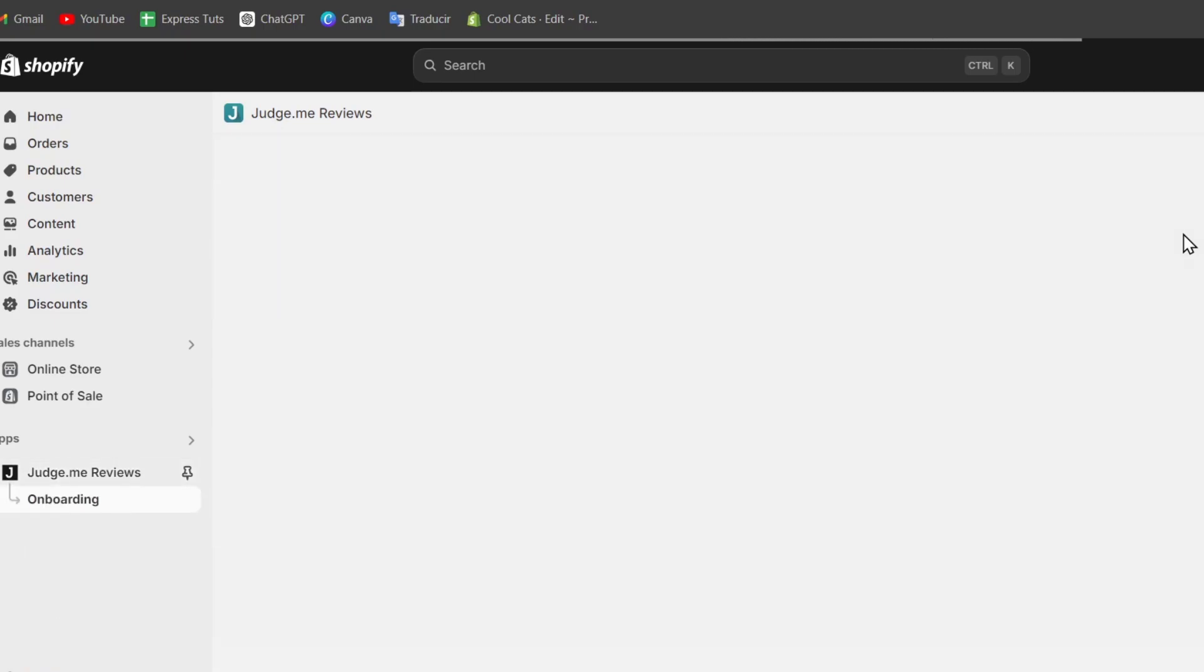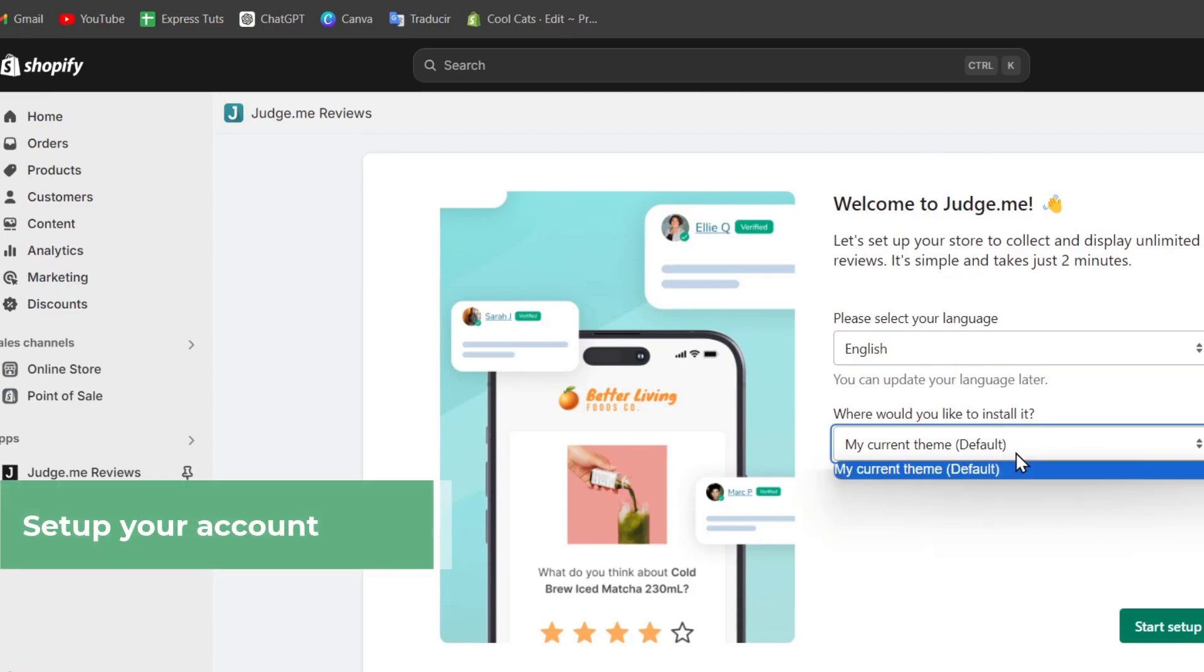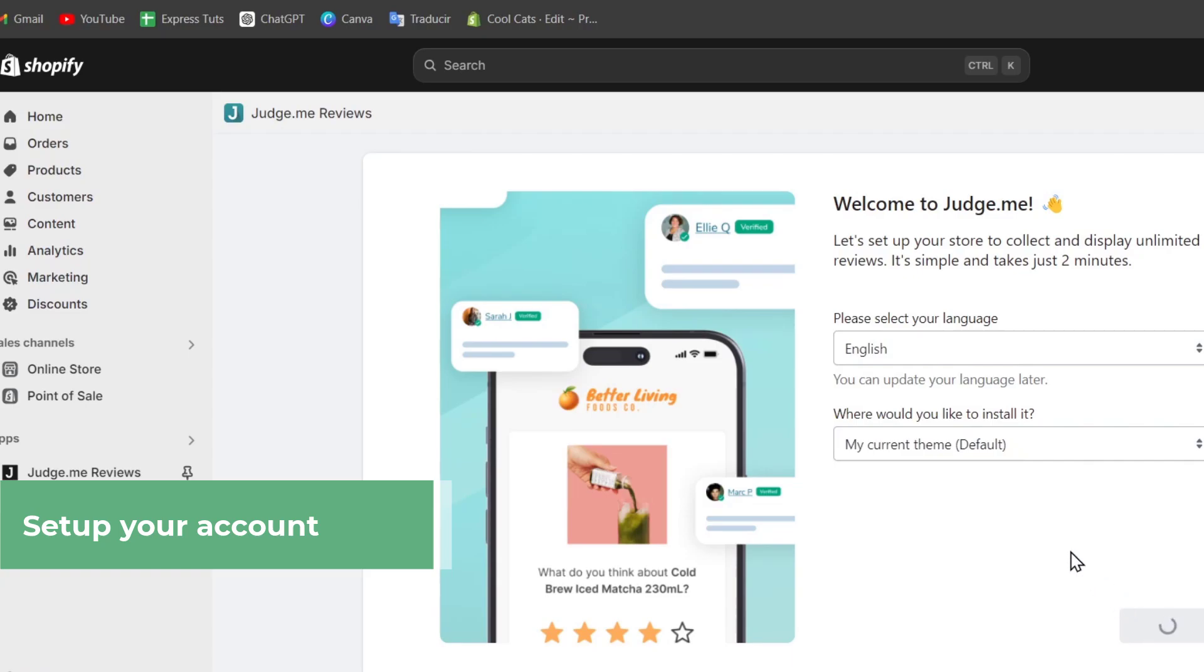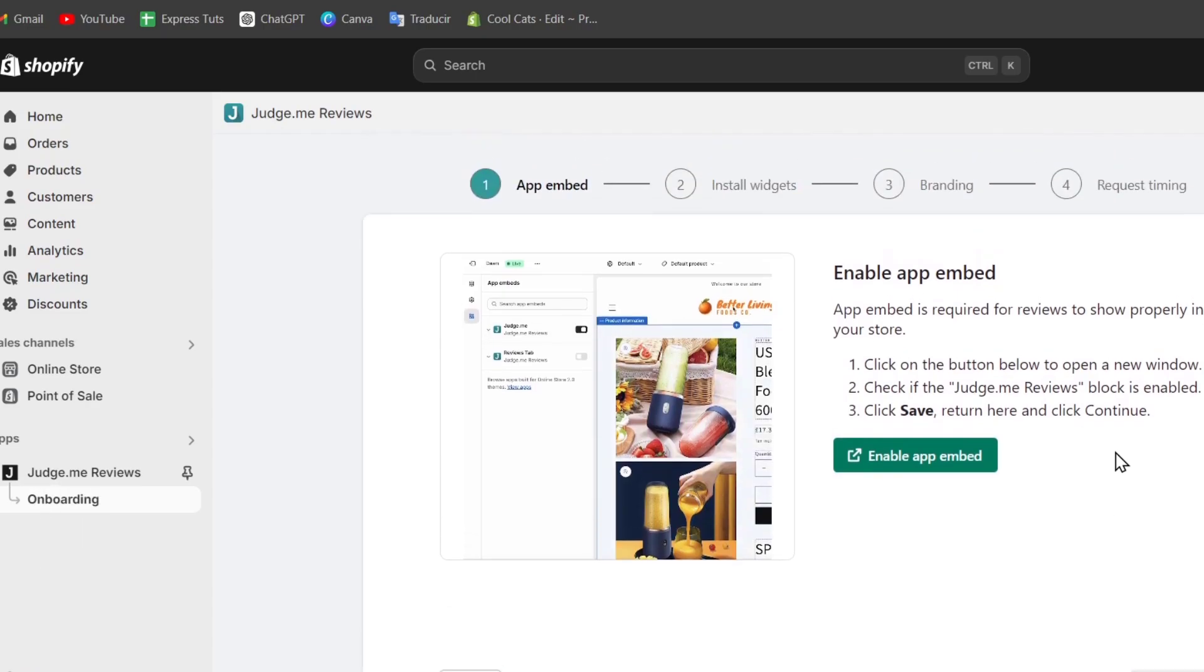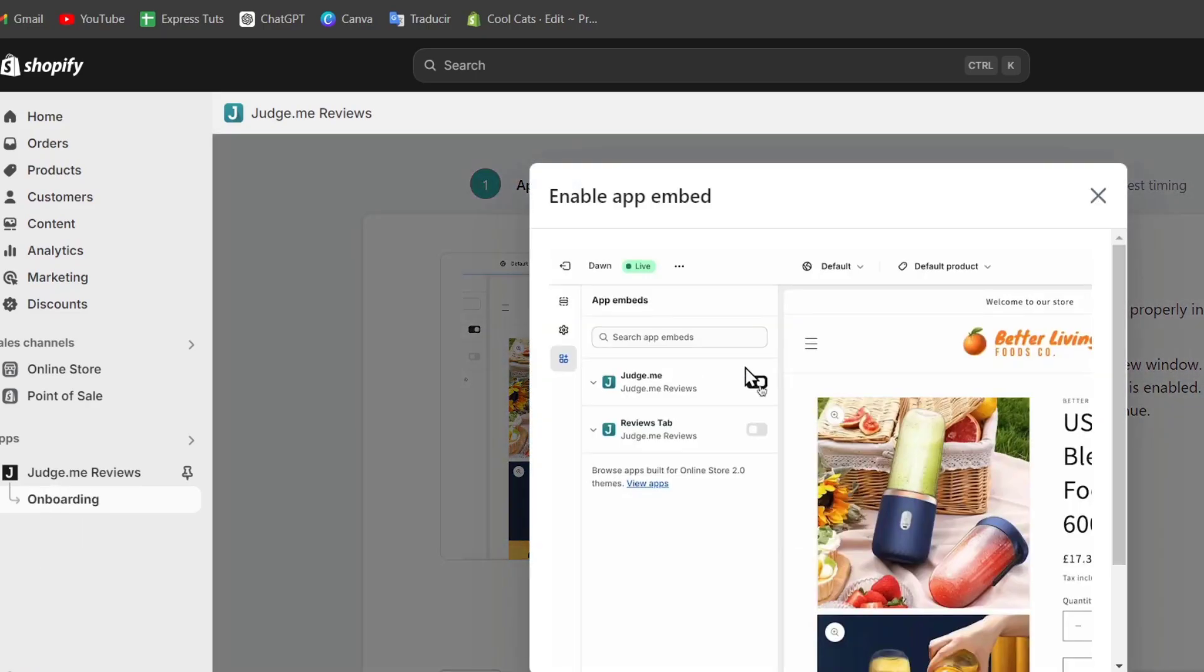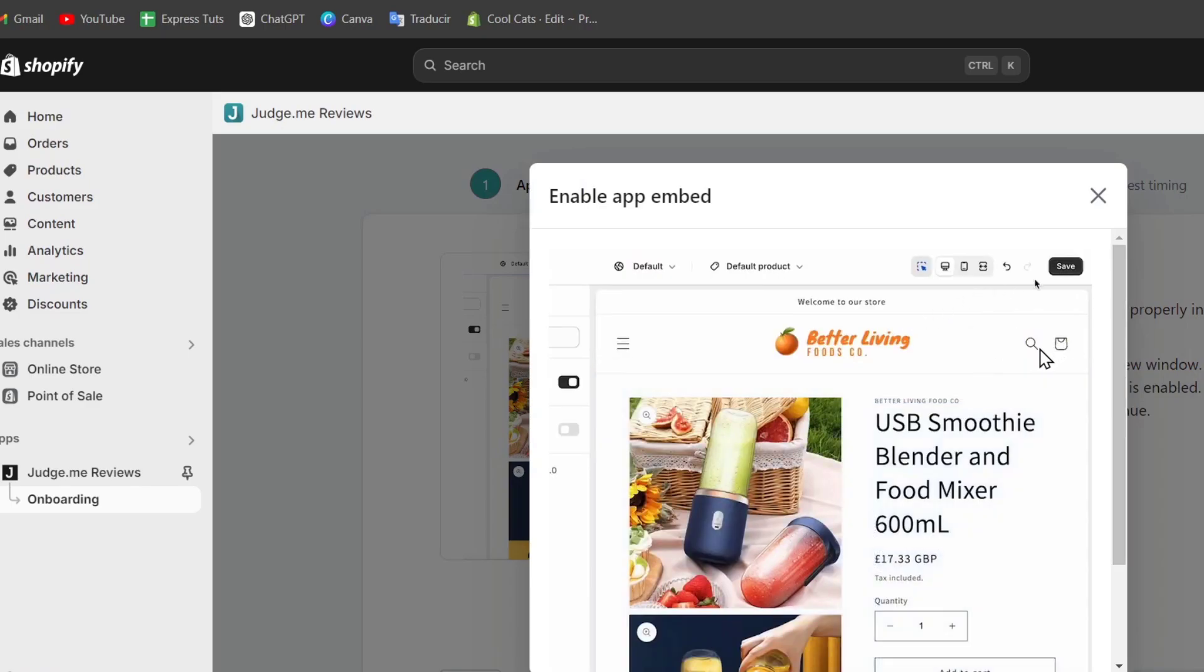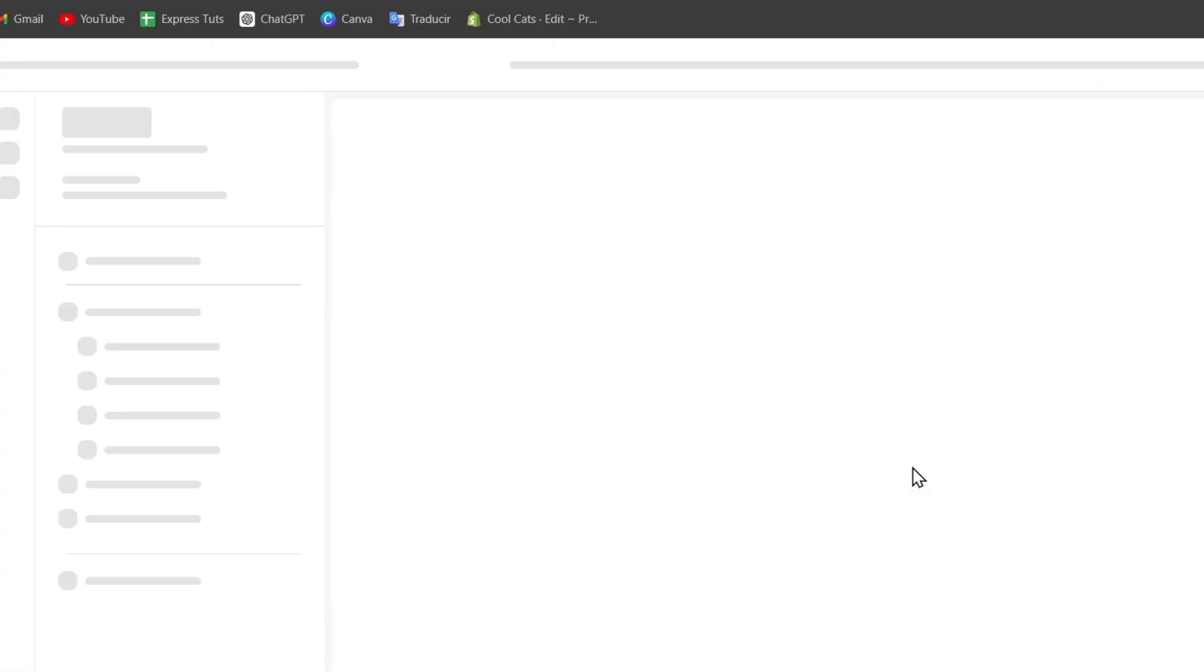Once we have our Judge.me application set up, it's going to ask you the language you want to get started with and where you'd like to install this. In this case, I'm going to be using the only theme that I'm currently using. Now to enable this app on the website, we need to make sure that I have just installed the app embedded section. So let's enable app embedded. This should be done automatically, but just make sure that this one is enabled.